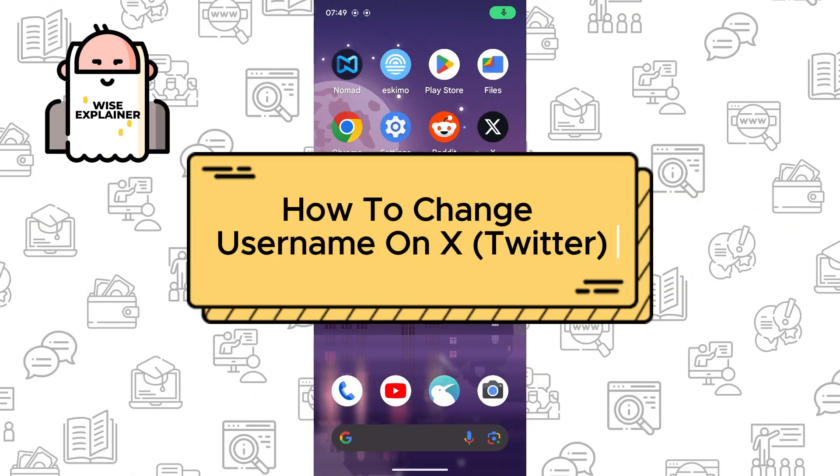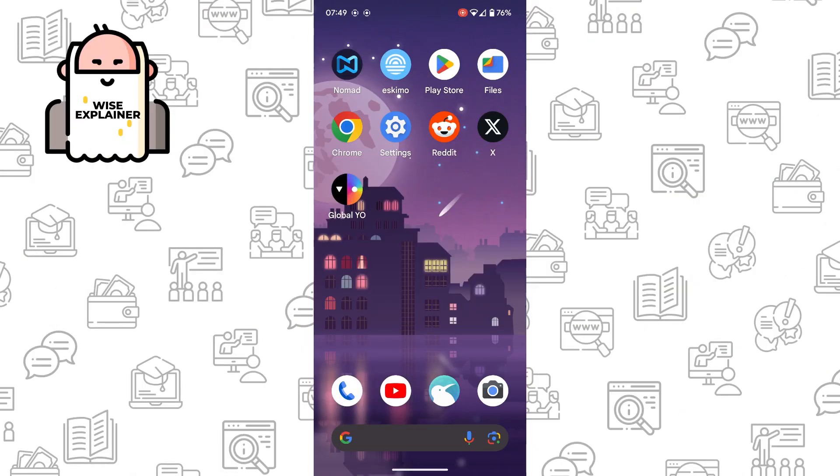Hi everyone, and if you want to know how to change your username on X, you've come to the right place.